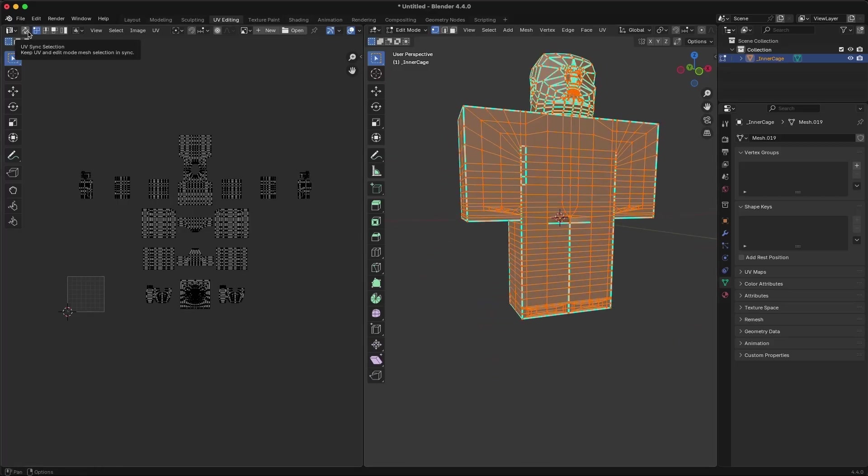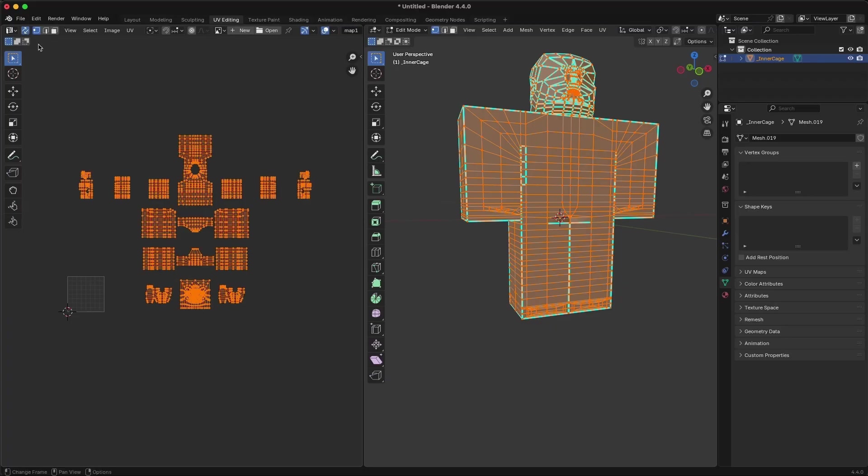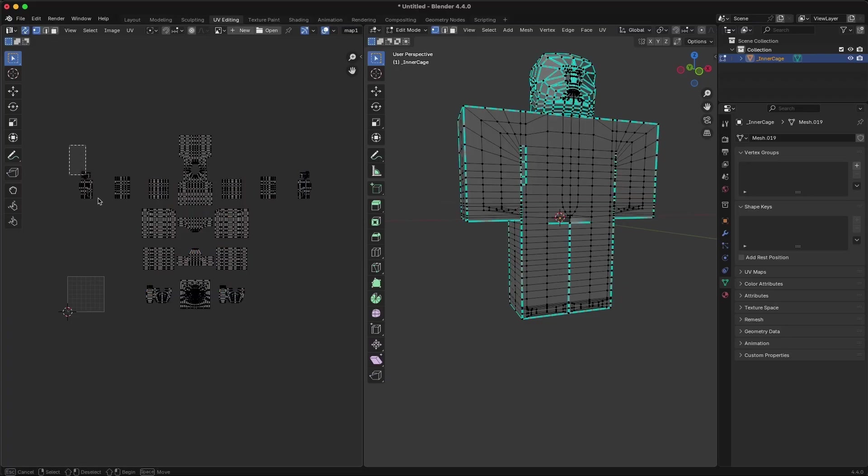In UV Editing, enable UV Sync Selection. This is the icon with two arrows going in different directions. This allows you to select areas on the left UV panel, and it'll automatically select the corresponding mesh vertices on the right panel.